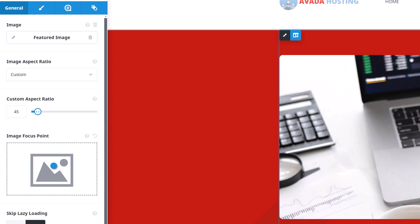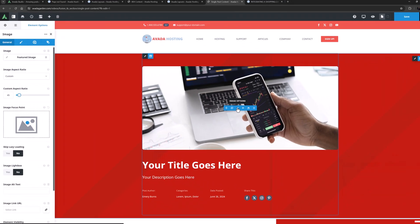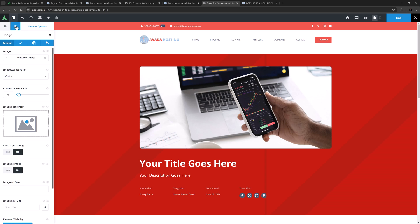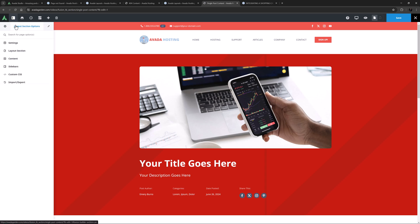As the original layout had a second column, to get a better idea of how this layout section will work on this site, let's go to the layout section options and layout section and choose a post to view the dynamic content with. I'll just click preview. Yeah, this won't work well with this site so I might make some adjustments.